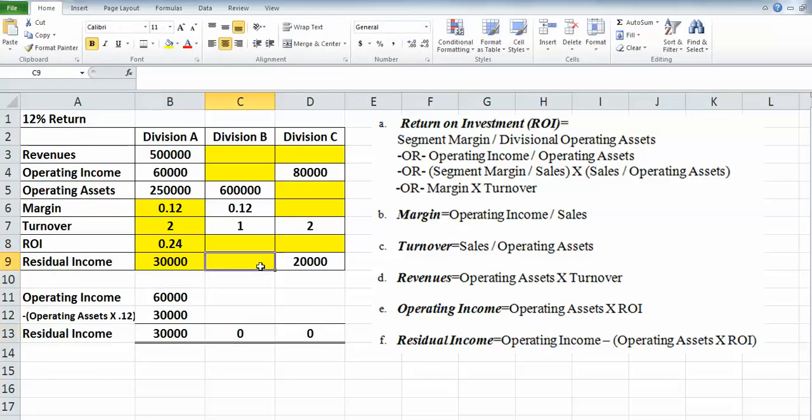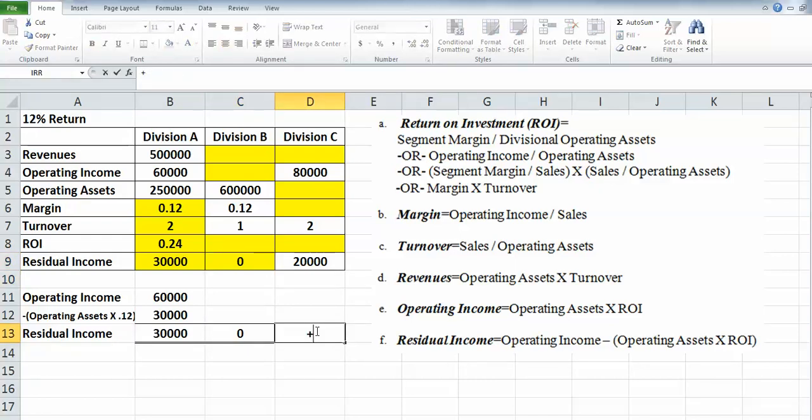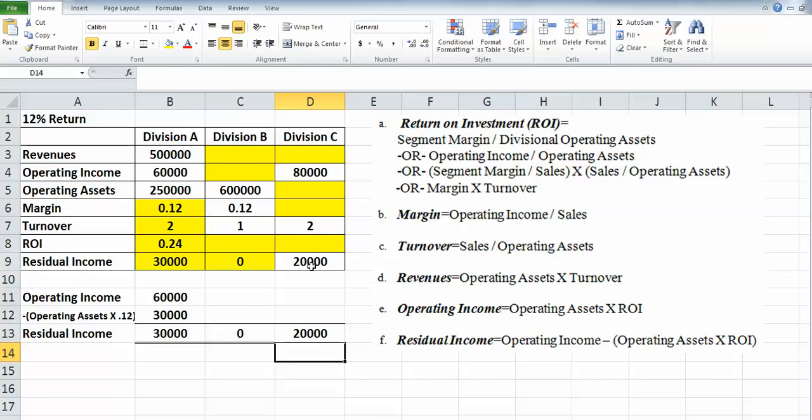We do already know this—our residual income for Division C. So I'll go ahead and plug that in. That'll come in handy in a minute. Okay, so we've got Division A. Let's go ahead and do Division B.